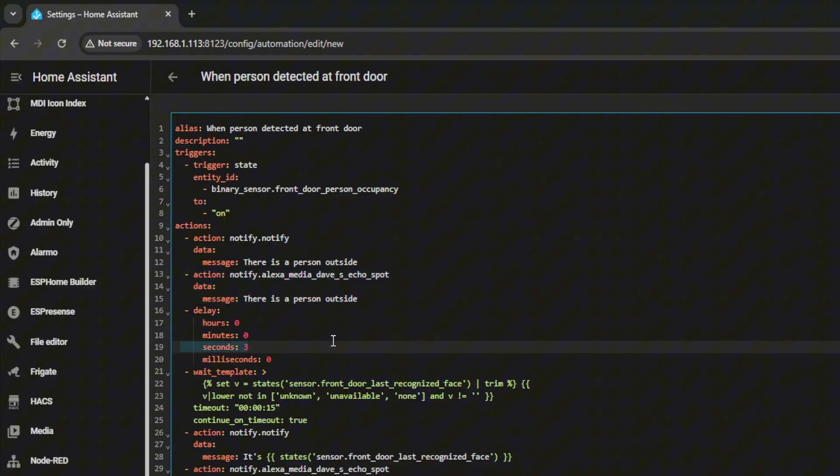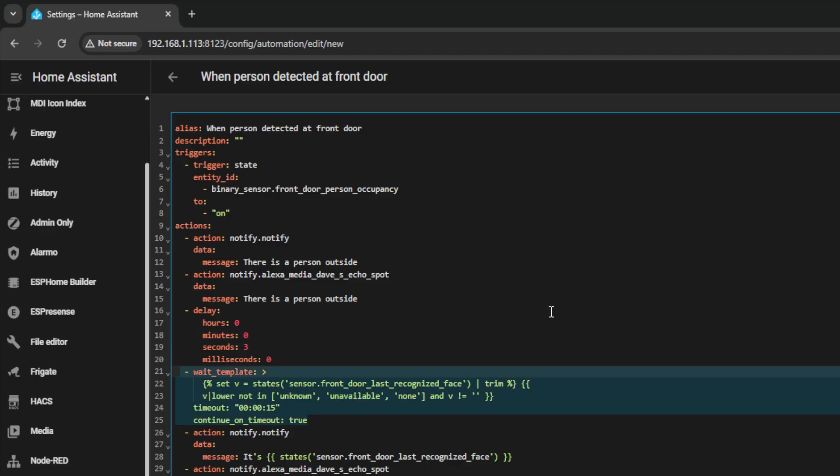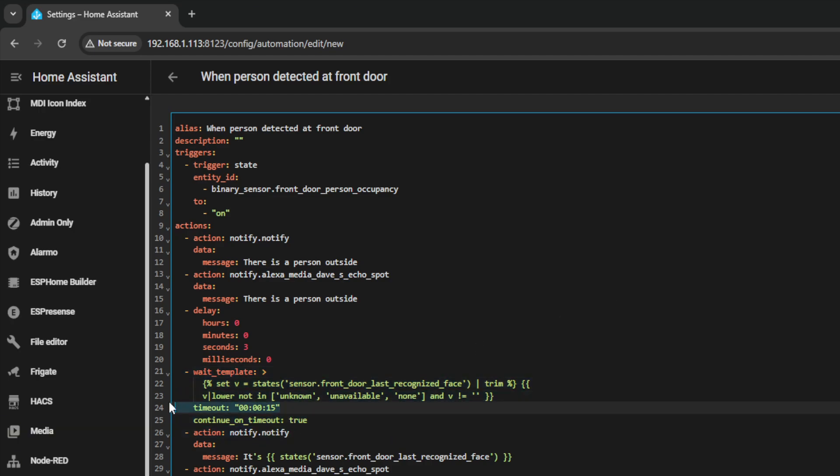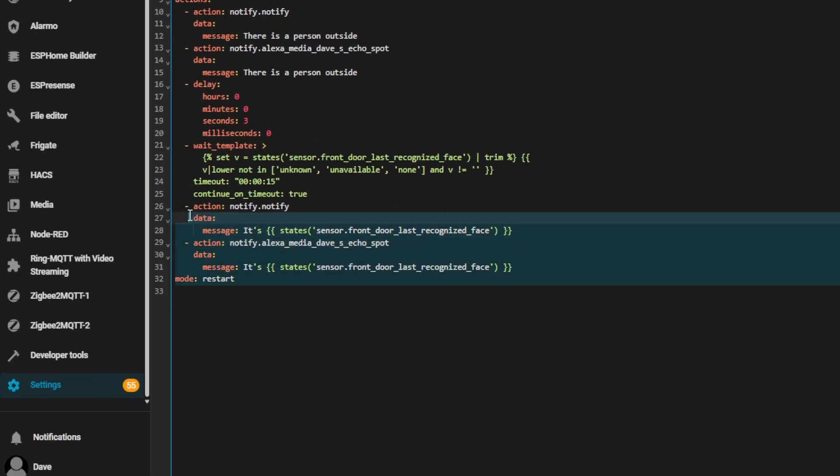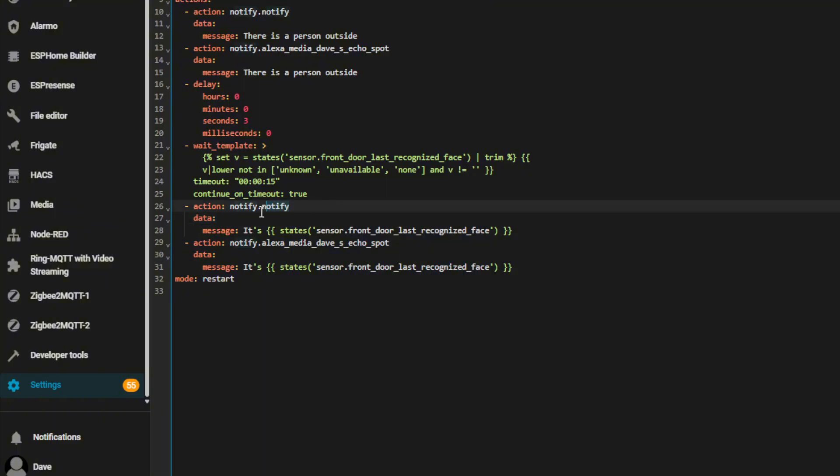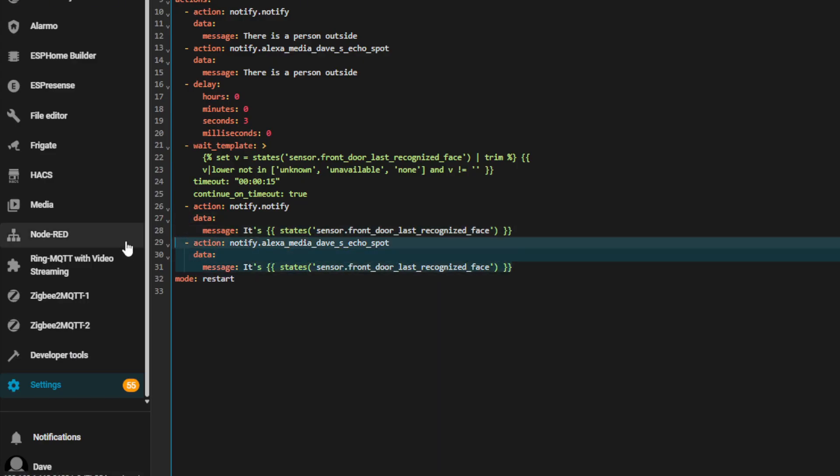Then it's going to wait about three seconds because that just gives it enough time to say there is someone outside. Then it's going to run this template here where it's constantly checking the state of last recognized face. And when it eventually doesn't equal unknown, unavailable or none or a blank value over the period of a 15 second time, it's then going to proceed to the next stage. Which is this part here where, again, it's going to send a notify.notify to all of your mobile phones, but this time it's going to say it's and then it's going to pull the value of the last recognized face. So in my demo, it's going to say it's Dave and it's going to do exactly the same for your Amazon Echo where it's going to say it's followed by the value of the last recognized face.